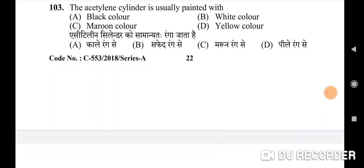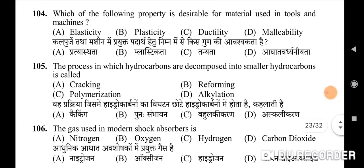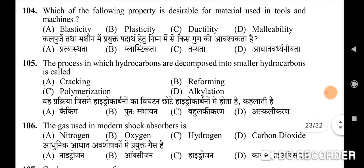103rd question: the acetylene cylinder is usually painted with — correct option is C: maroon color. 104th question: which of the following property is desirable for material used in tools and machines — correct option is A: elasticity. 105th question: the process in which hydrocarbons are decomposed into smaller hydrocarbons is called — correct option is A: cracking. 106th question: the gas used in modern shock absorbers is — correct option is A: nitrogen.